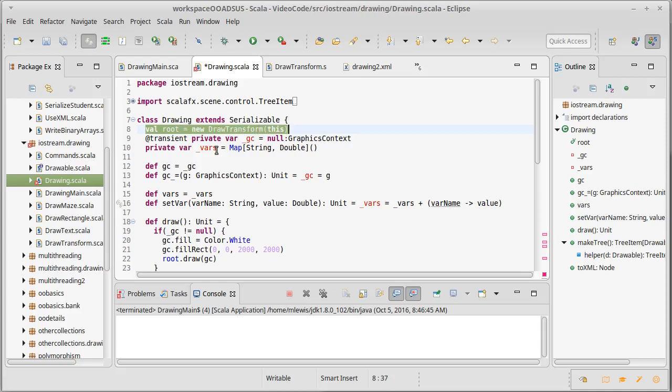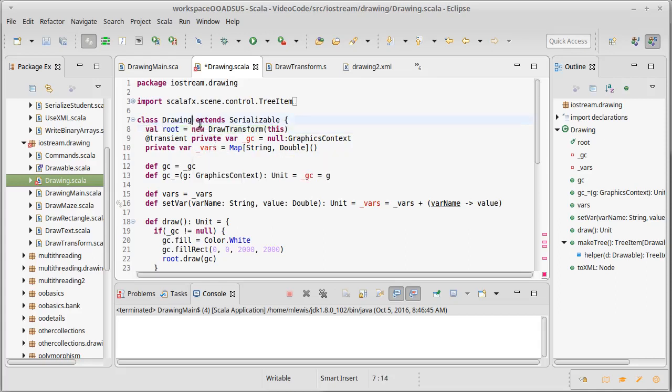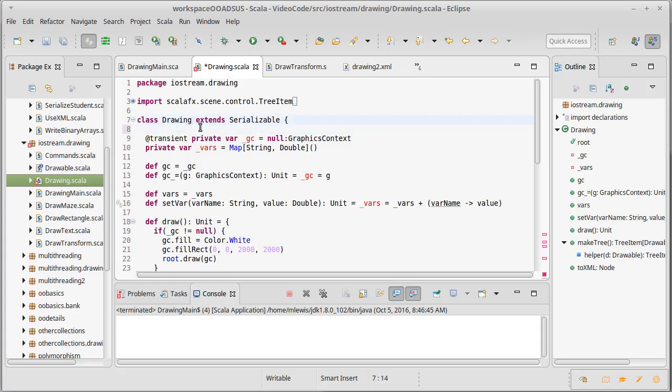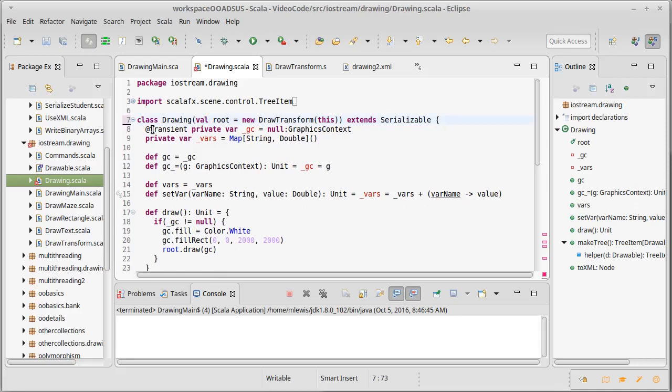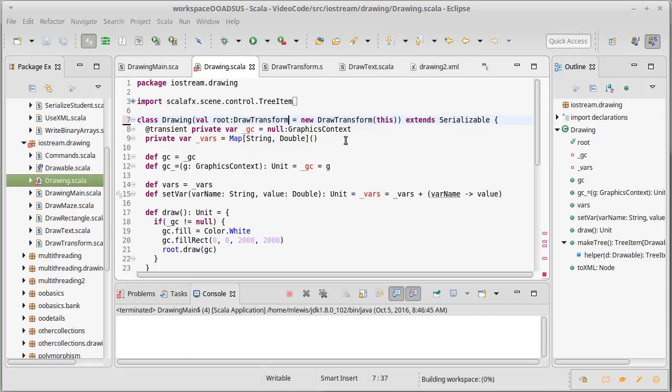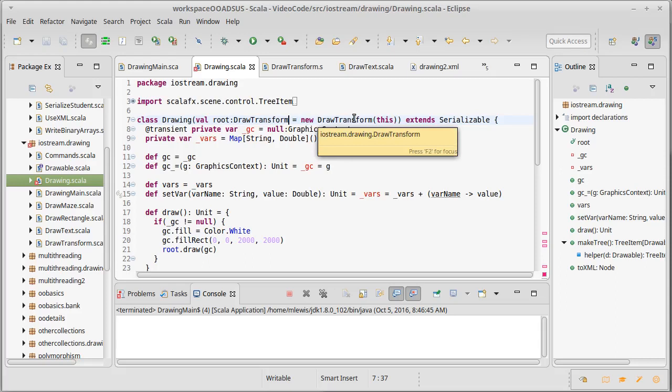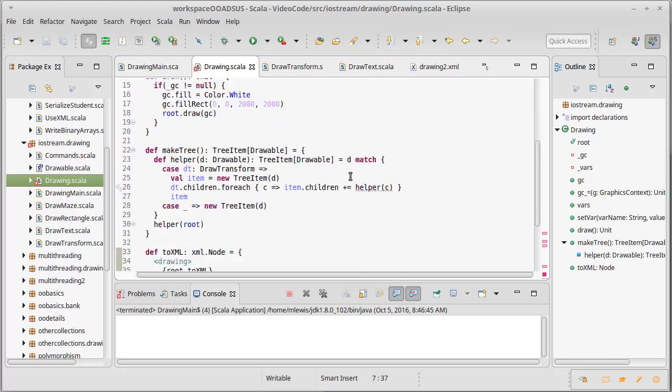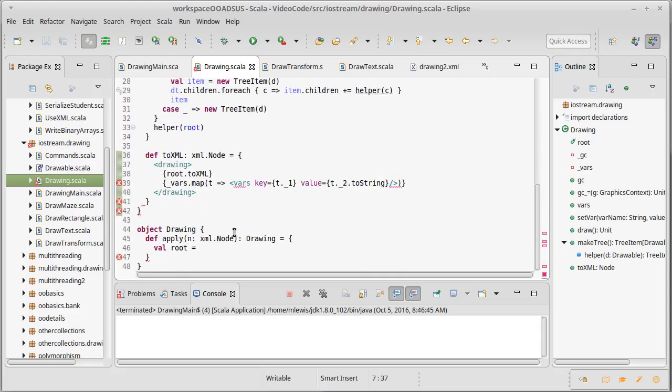Root is a DrawTransform, and so that it doesn't break our other code, I am going to give it a default value. So if we don't provide a root for it, it will just build one of its own.